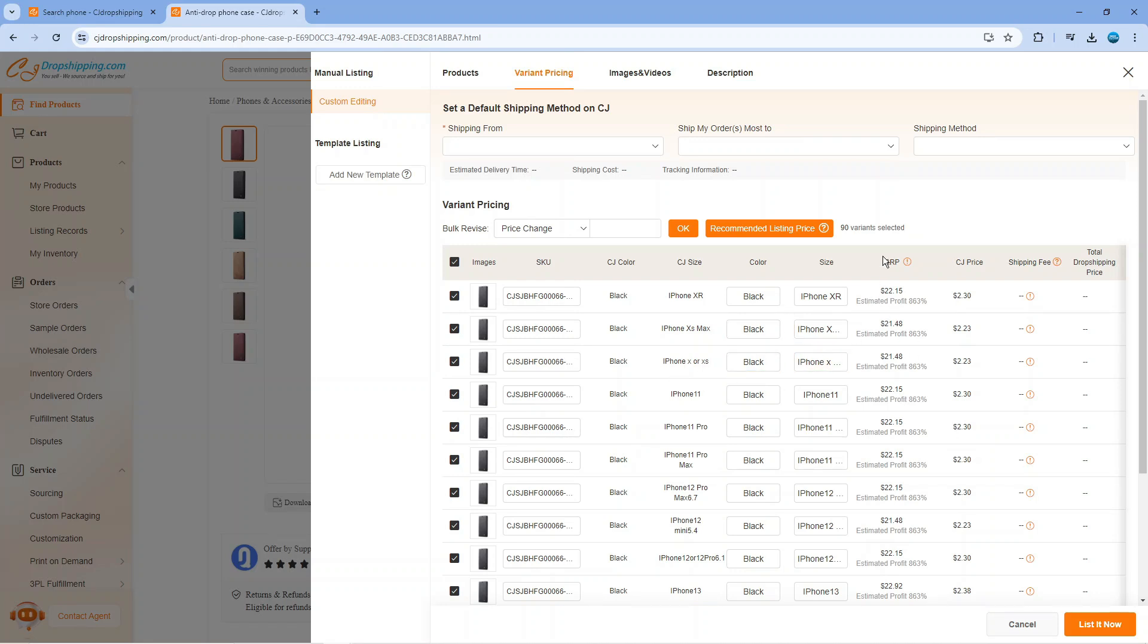For example, you can see over here the RRP and the estimated profit you're going to receive from that particular price.